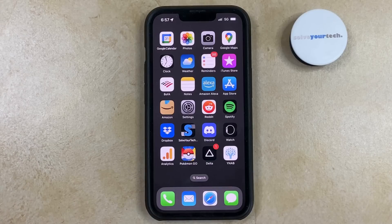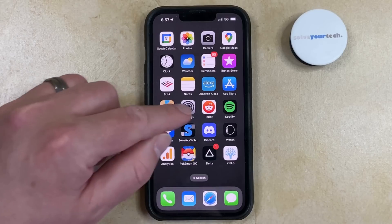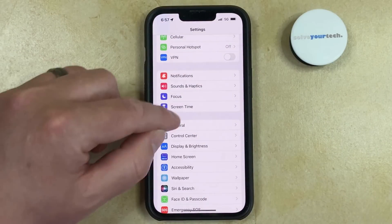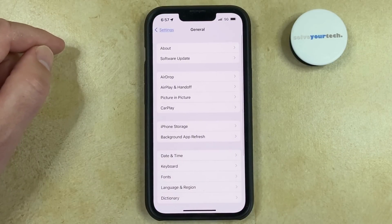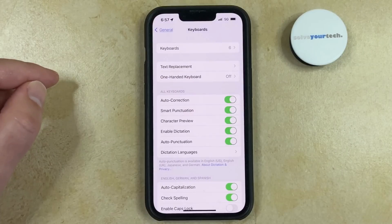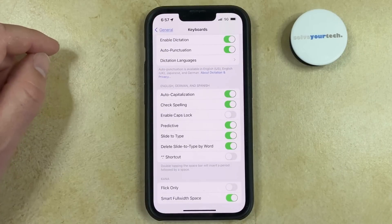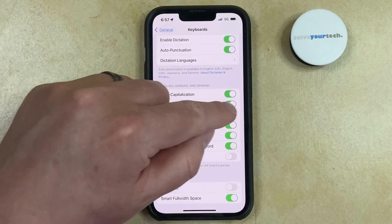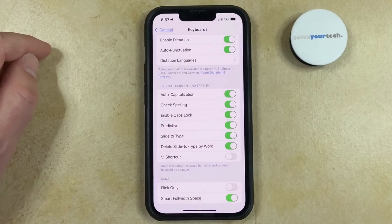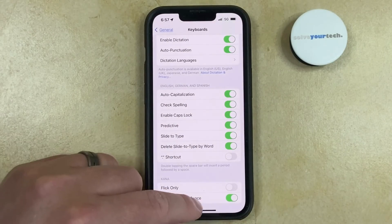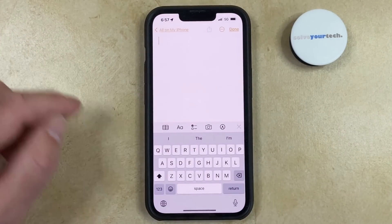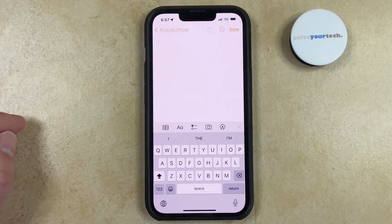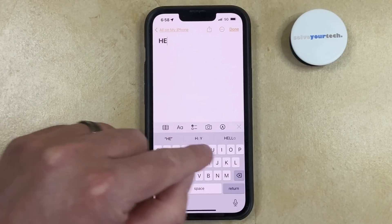You can enable Caps Lock on your iPhone by opening the Settings app, scrolling down and choosing General, selecting the Keyboard option, then scrolling down and tapping the button to the right of Enable Caps Lock. Now that this is turned on, you can open an app like Messages or Notes, and then you just need to double tap the Shift key, which is going to add a little line underneath the arrow, and then you'll be able to type in all capital letters.